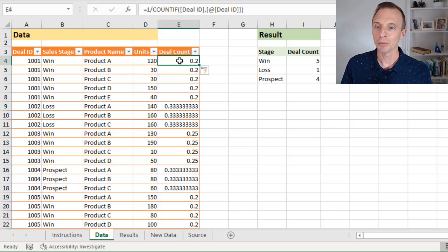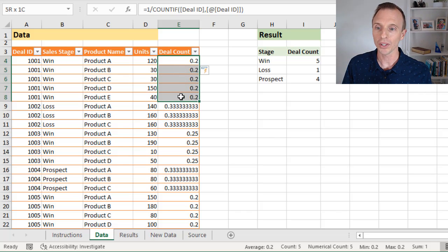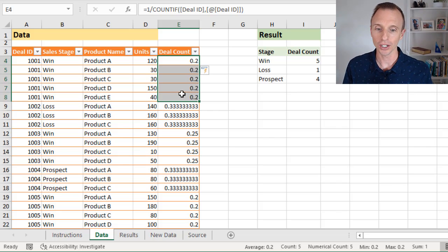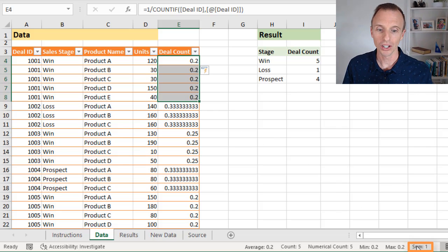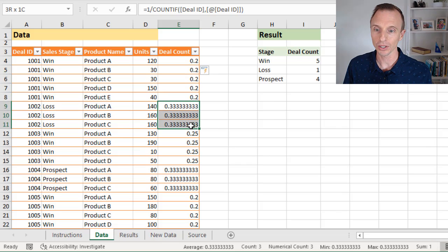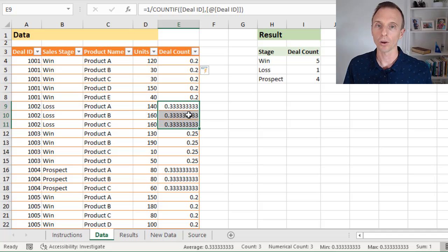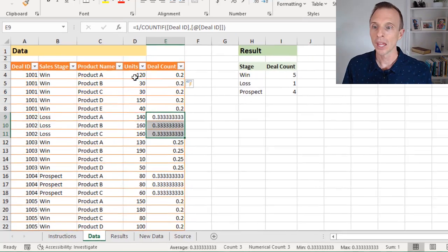And now we get this distinct count number. Or when we use this in a pivot table, this will create a distinct count, because when we add all of these rows up, that's going to equal one for each deal. So we can see over here the sum of this is one. If we select these three cells here for the second deal, sum is one. And that'll happen all the way down.